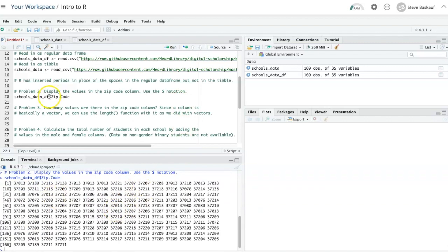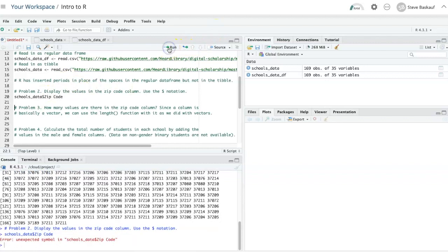Let's try using the tibble and see what happens. As you can see, if I put the space in here, it doesn't work.